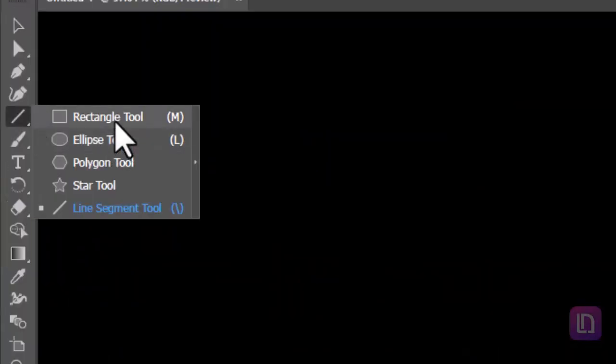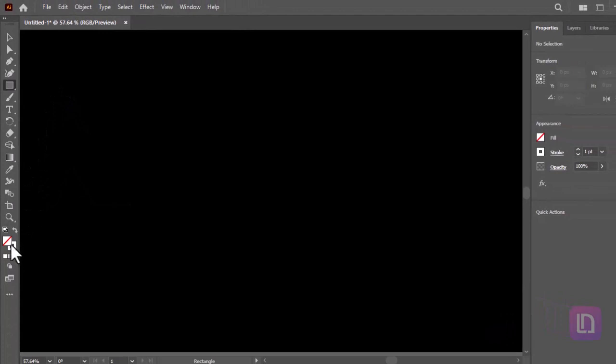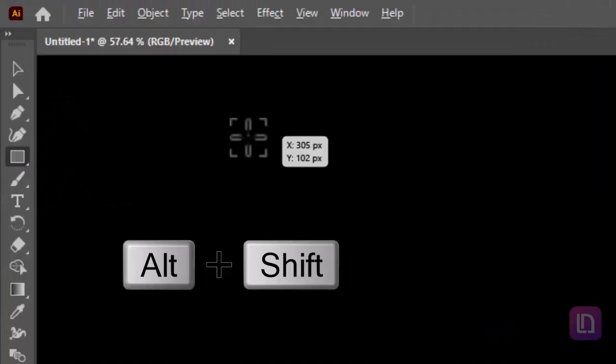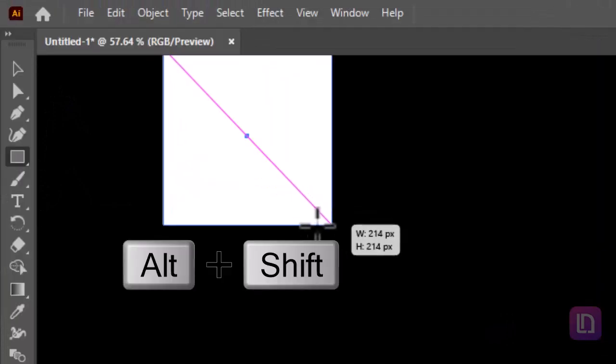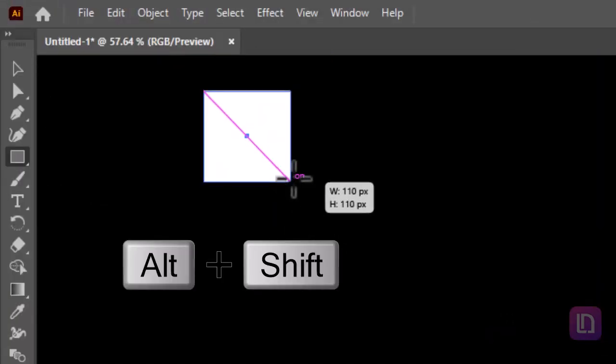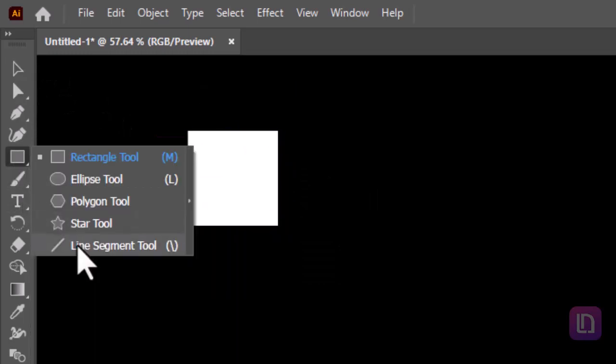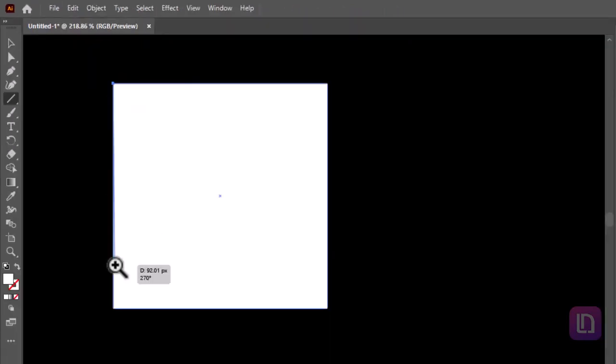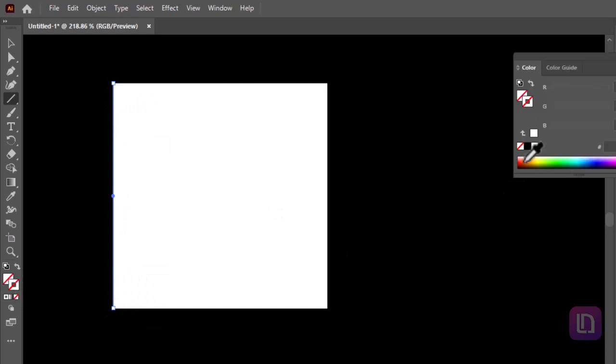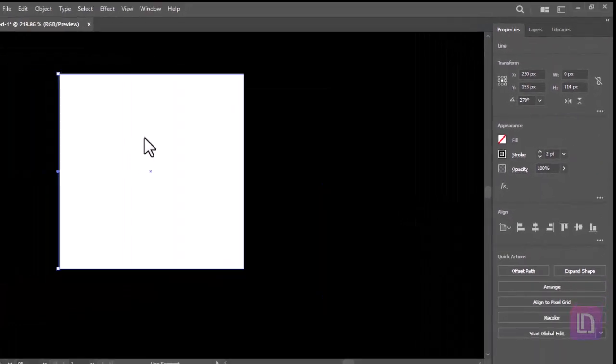First take the rectangle tool. Hold shift plus alt keys and draw a square. Select line segment tool and draw a line on the square. Make sure to convert the line to a black stroke and increase the stroke as required.